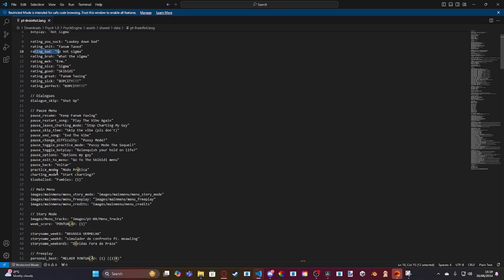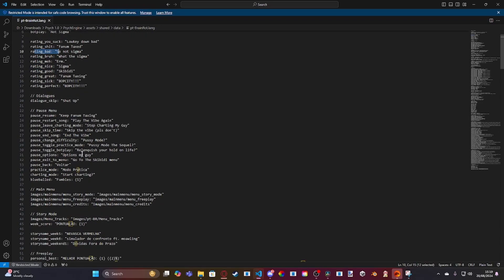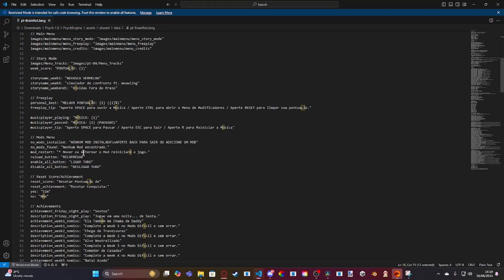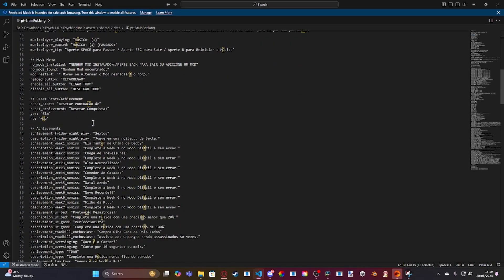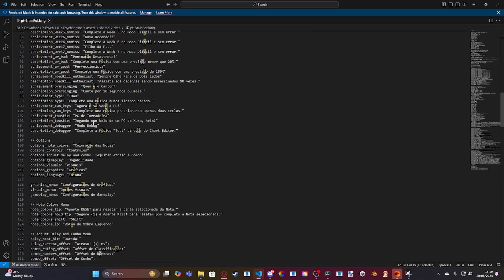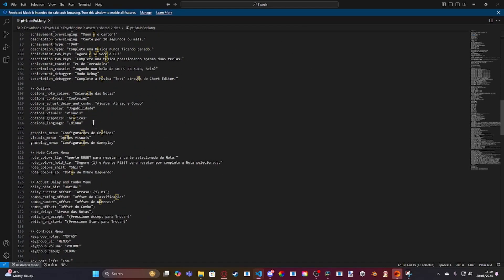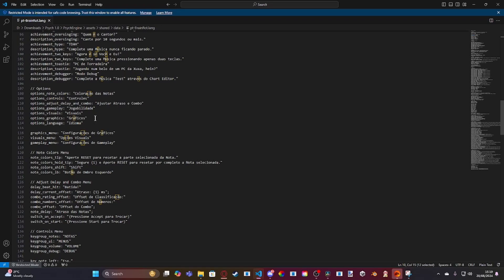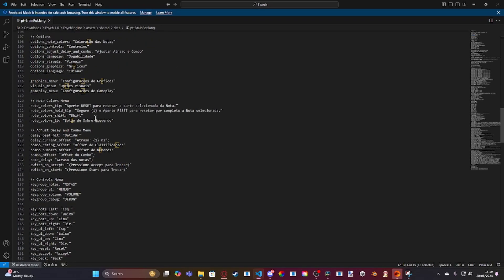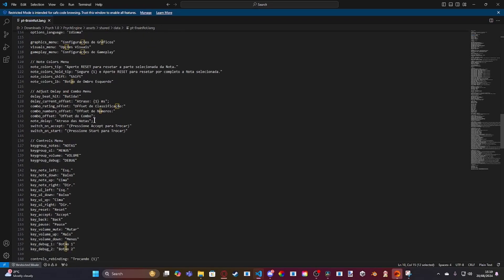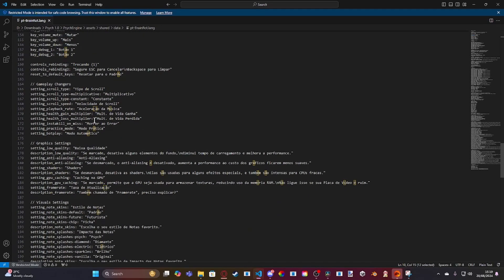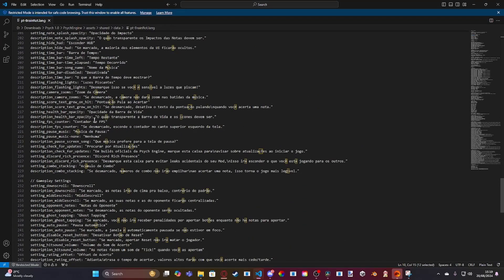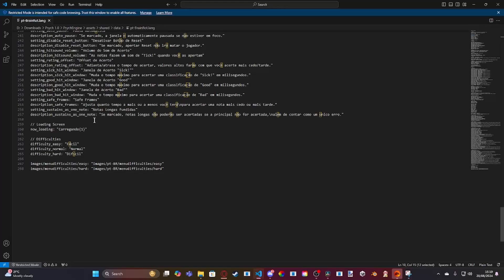You can also change everything in the options, all the other stuff like this. You can change the mods menu. You can change achievements, options, all different menus, and stuff like that. But we don't need to focus on this for now.